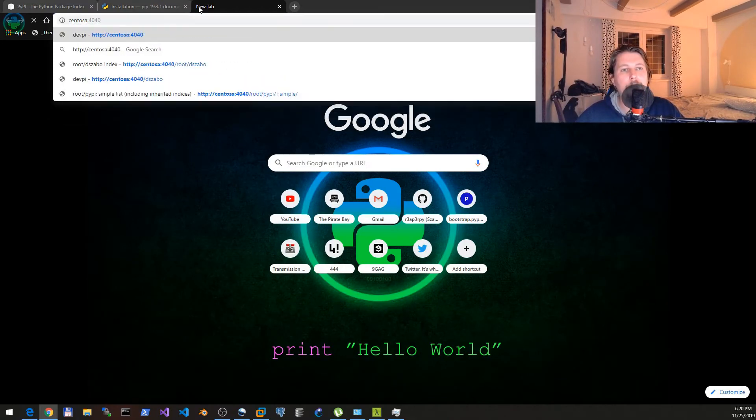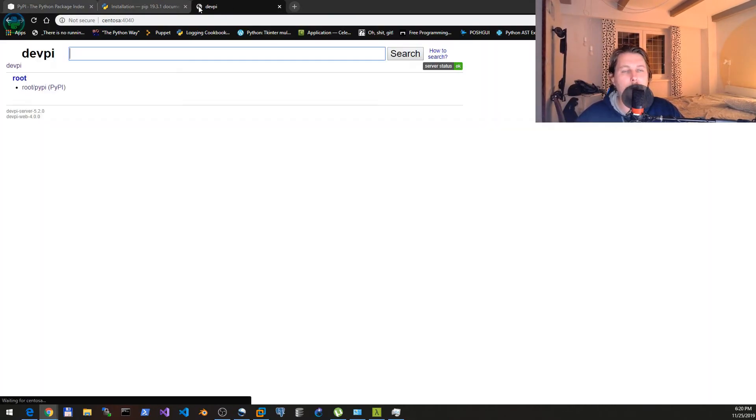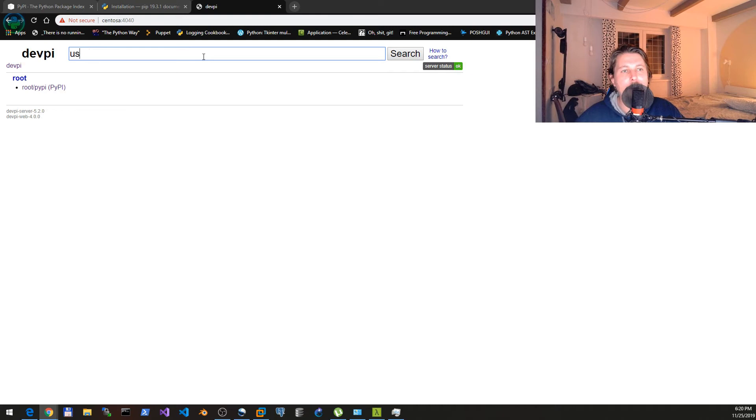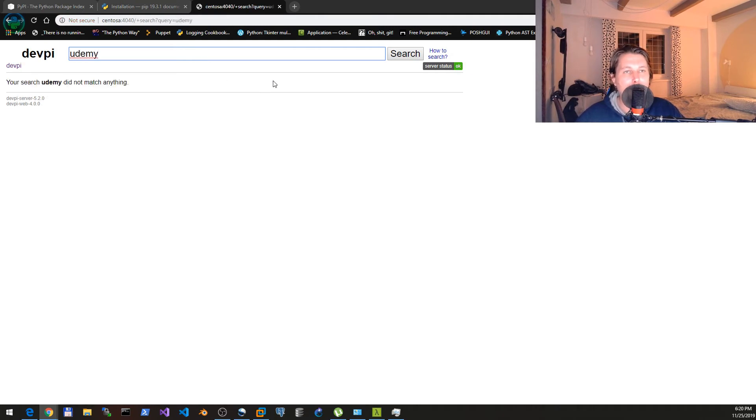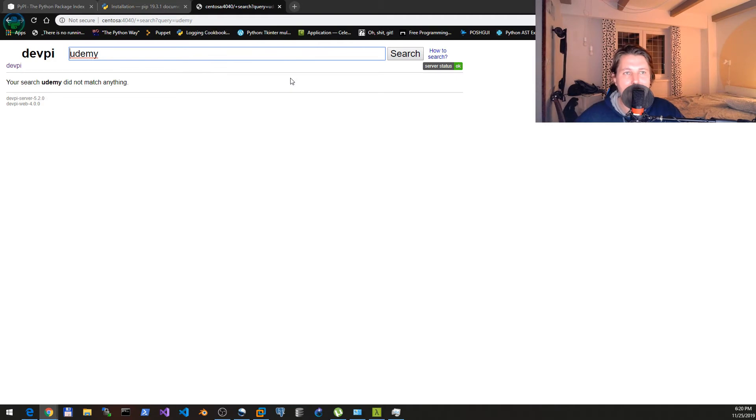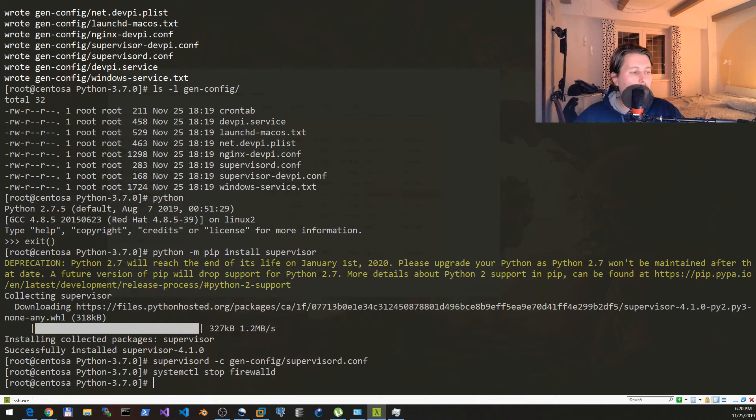And there you go. Now you are able to search for packages like udemy and it will return a result in a minute because now it tries to sync the cache from pypi.org.